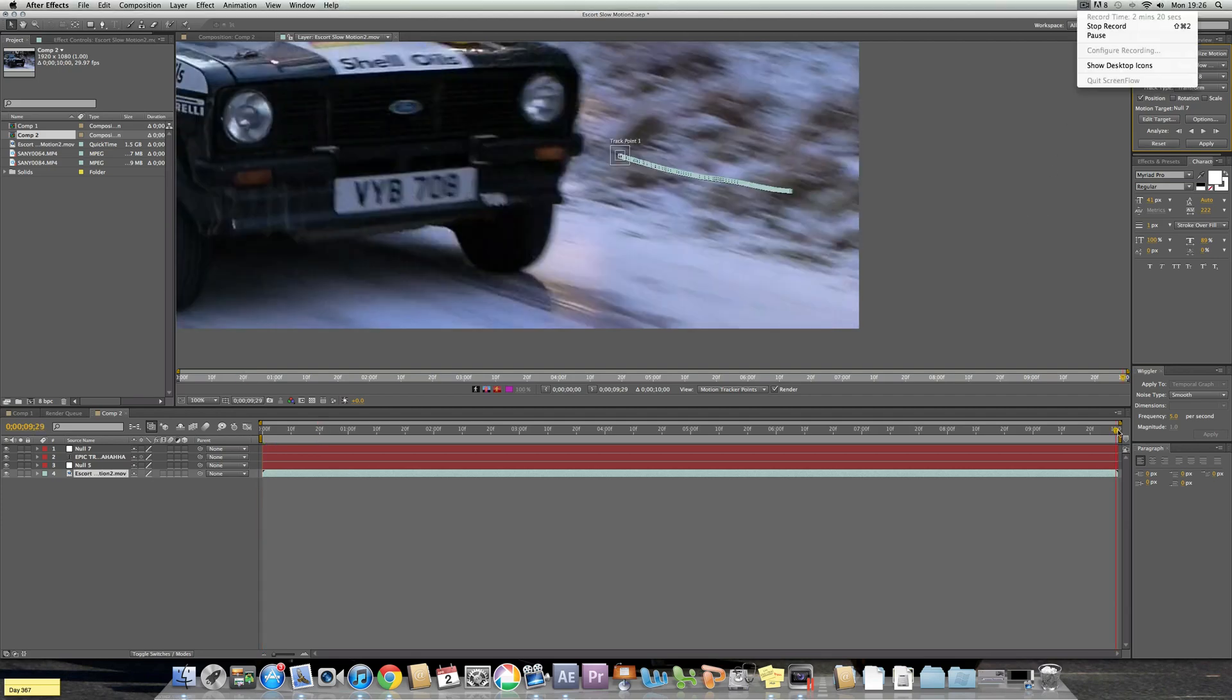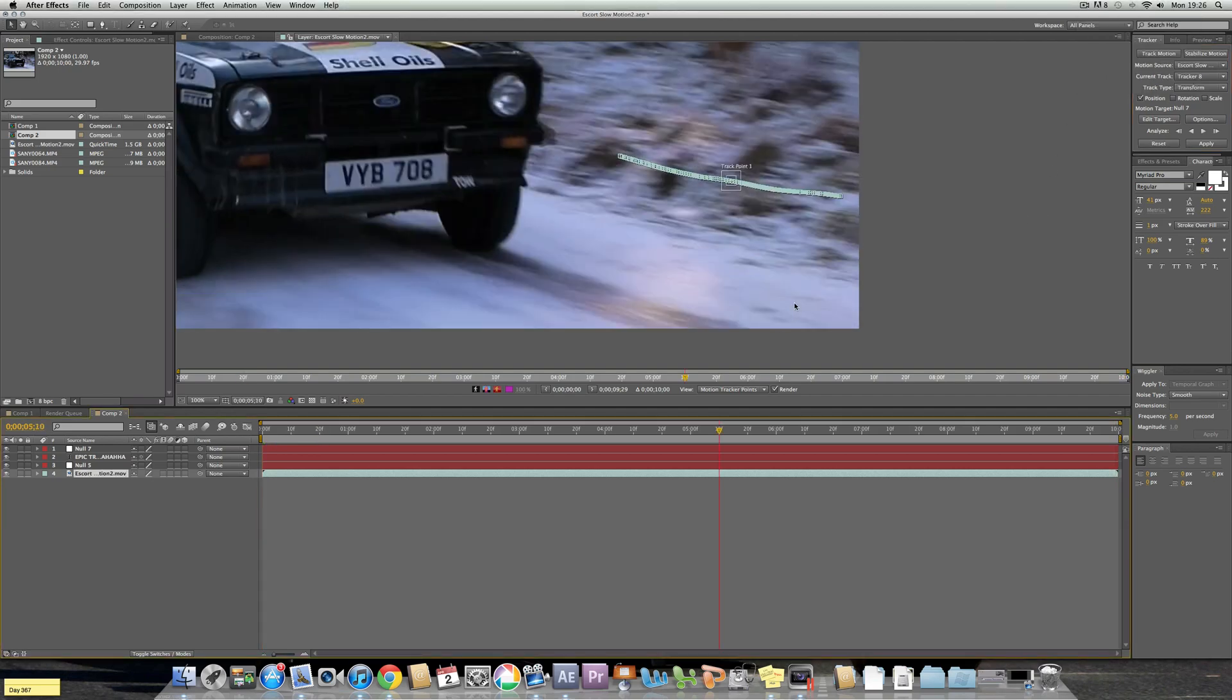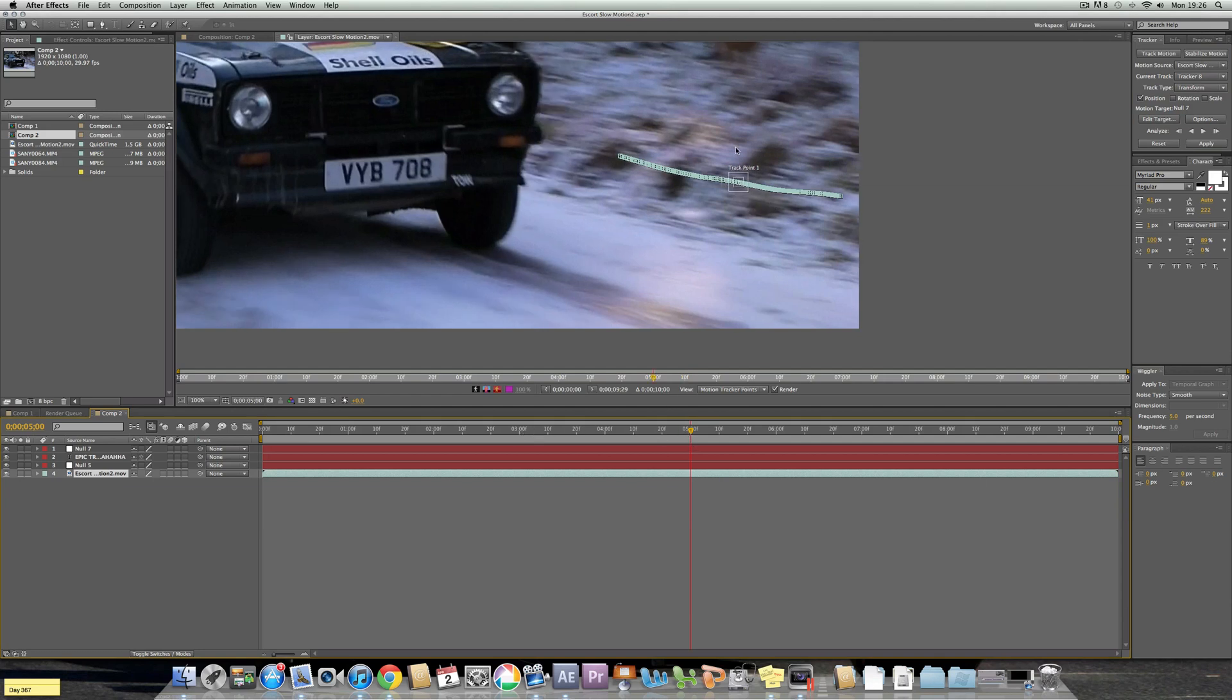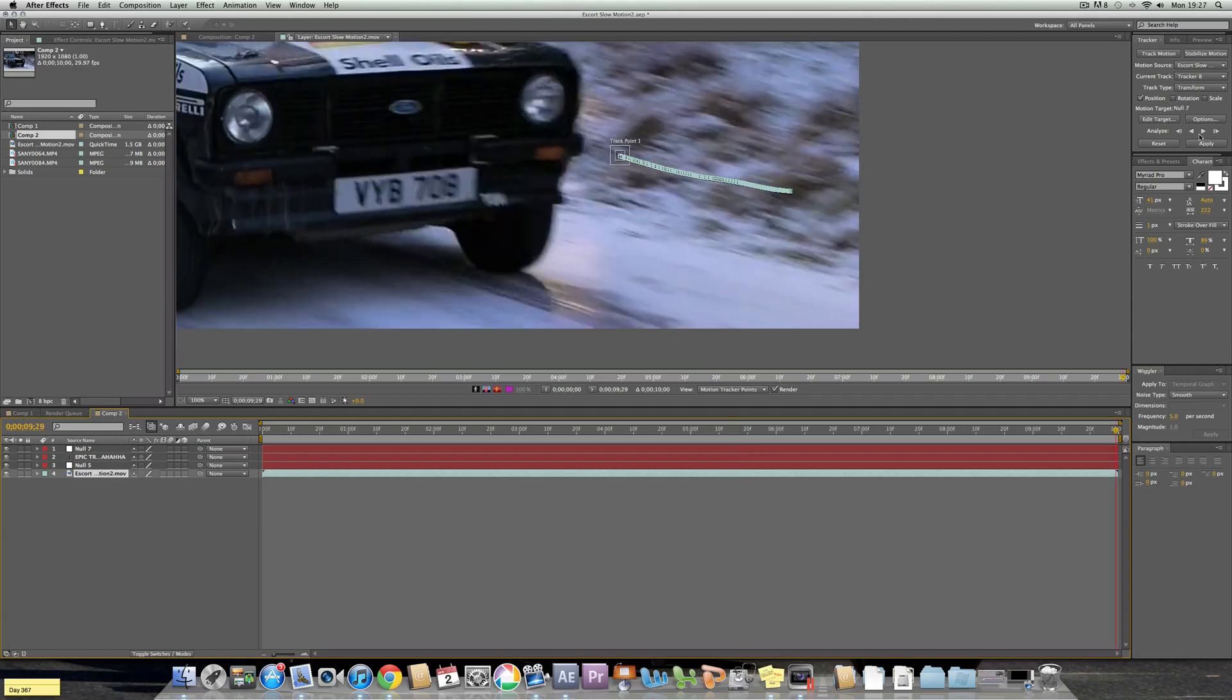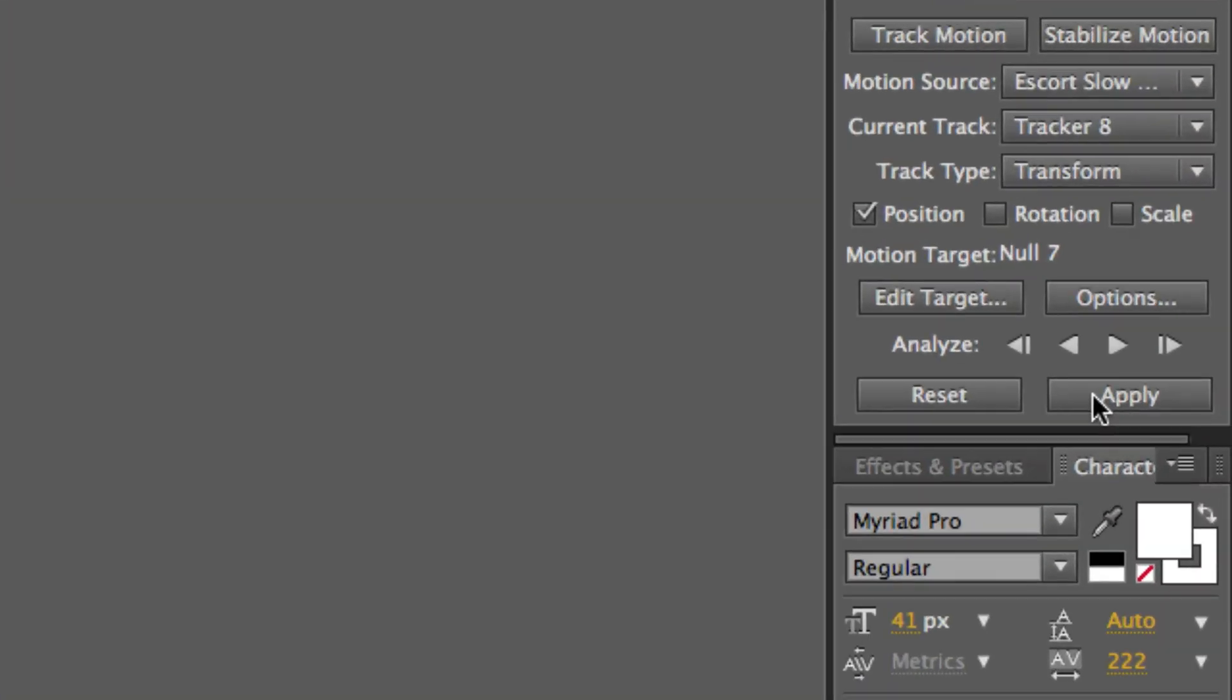Right, once you're done your position should be at the end of the timeline. What you can do is move your position up and down the timeline and the box should be staying in pretty much the same position as mine is. So I'm quite happy with that and then once you're happy with that you can press Apply.